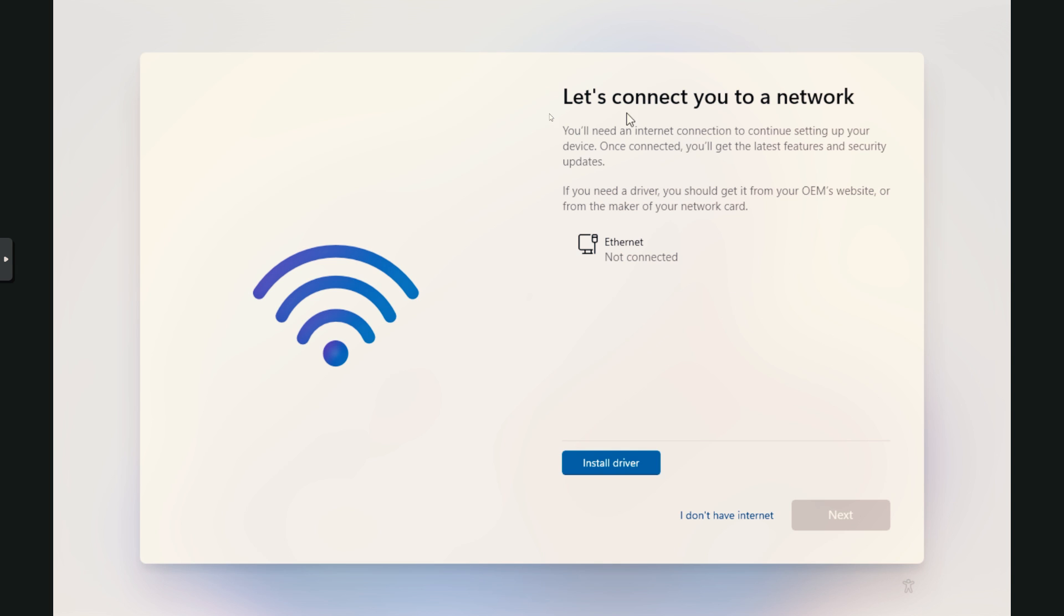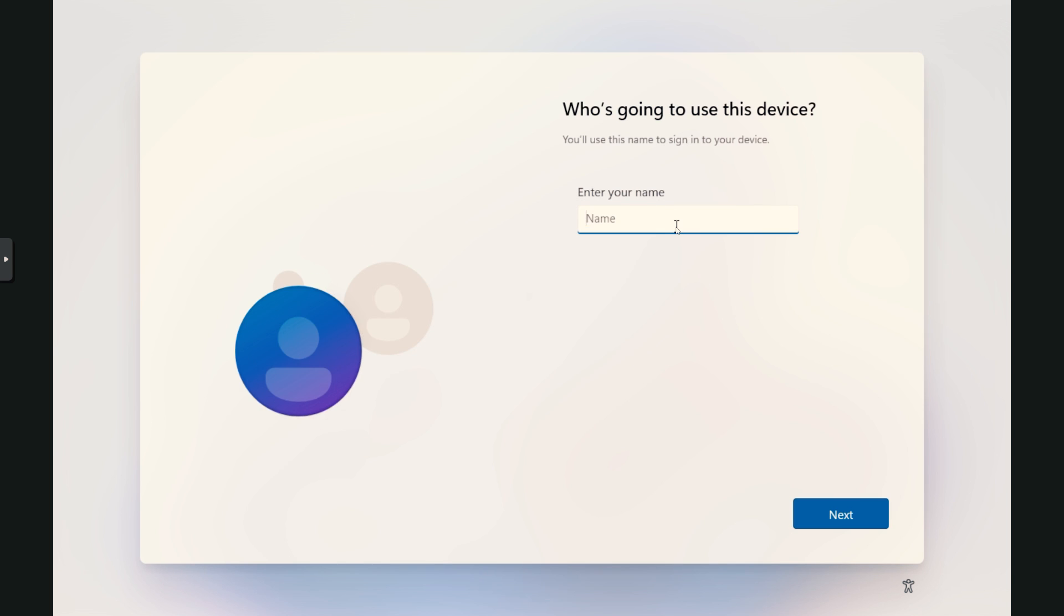Right here, see, it's like connect you to a network. I don't have internet. Beautiful. And if your Wi-Fi stuff was there, don't join it. Don't connect to it. And there we go. Check it out, offline account.